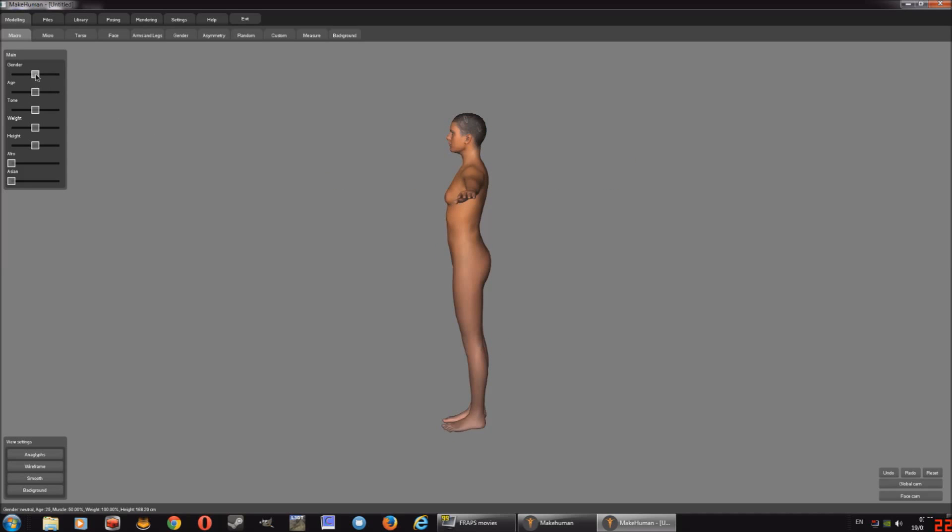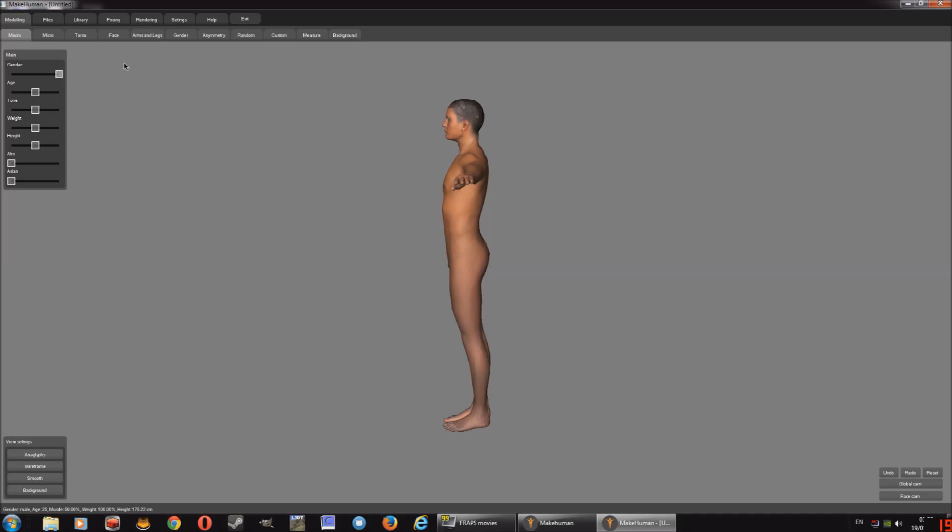So basically, you've got a default model. I'm just going to make it male. I've done with it. That's all I'm going to do with the actual shape of the model. I don't need to do anything else for this.